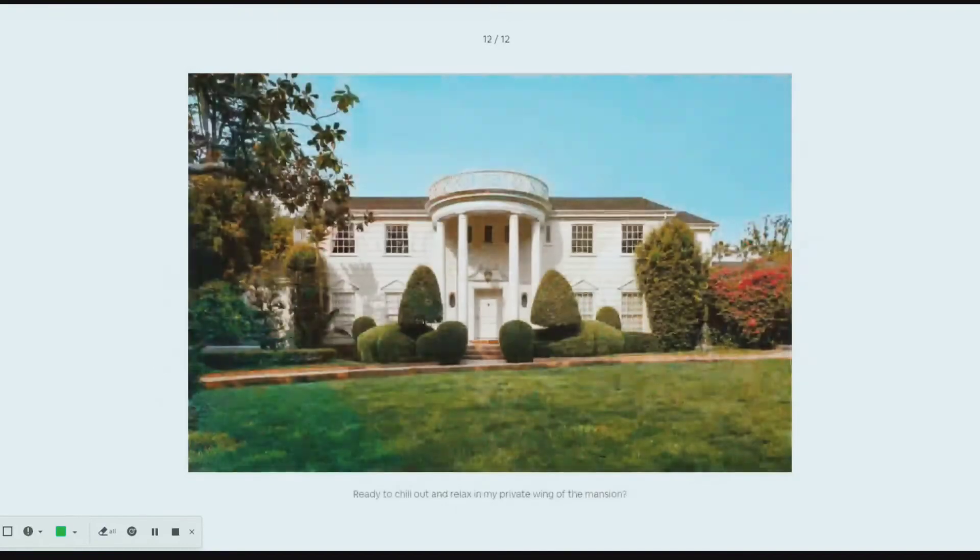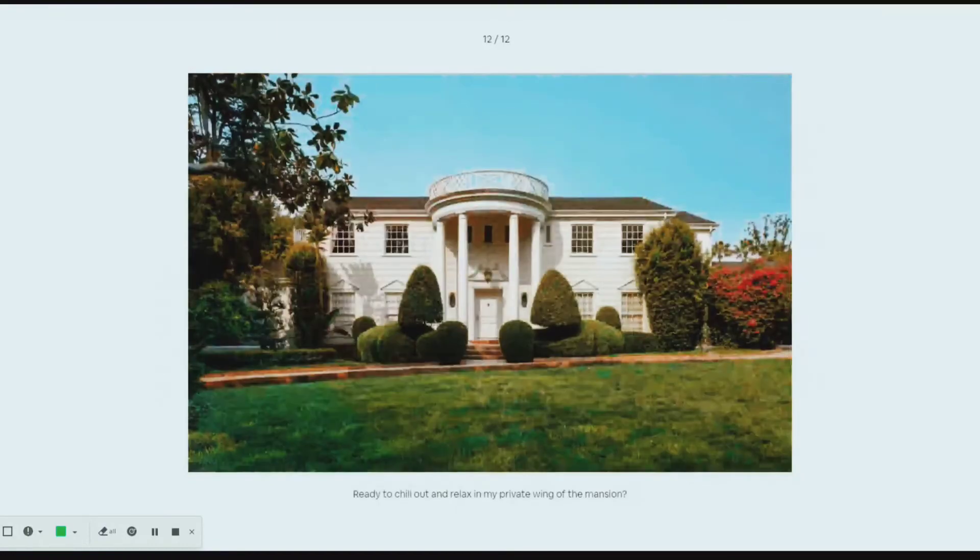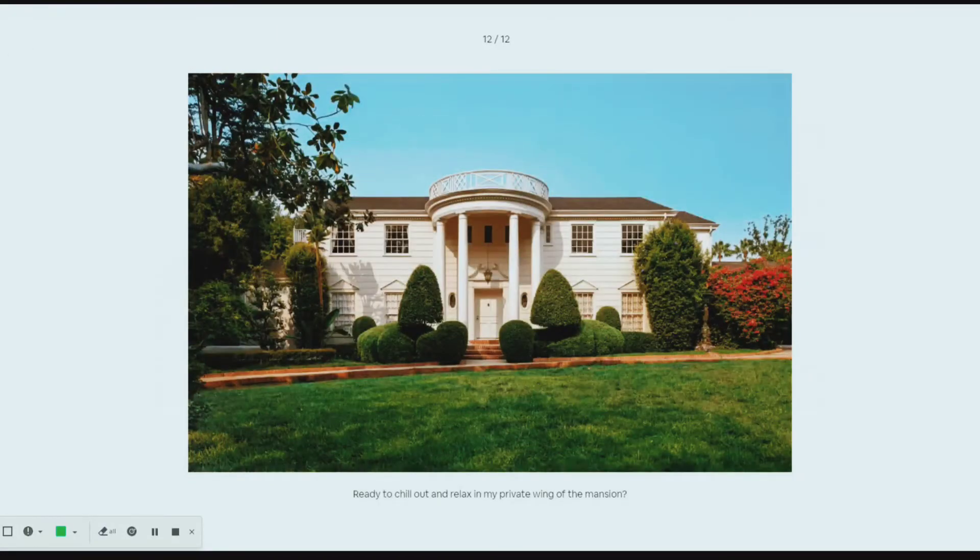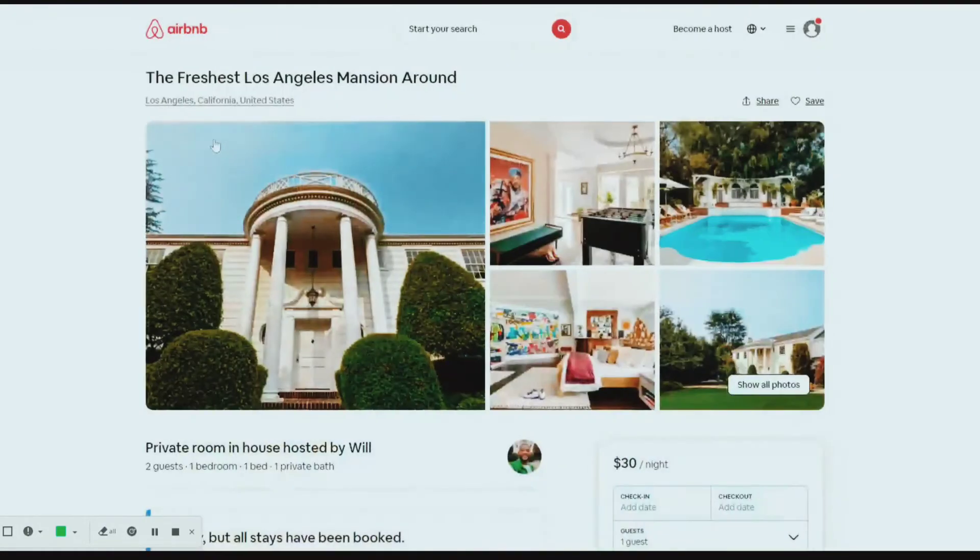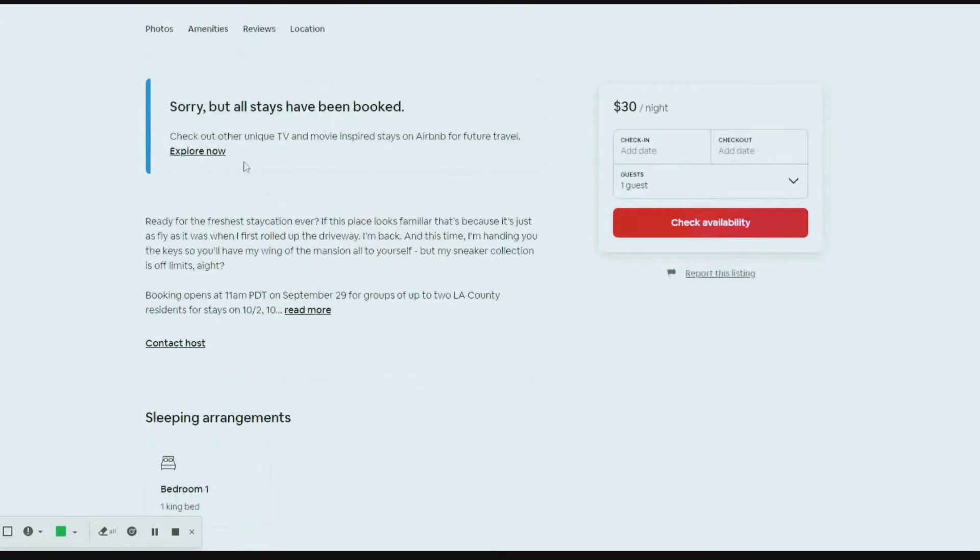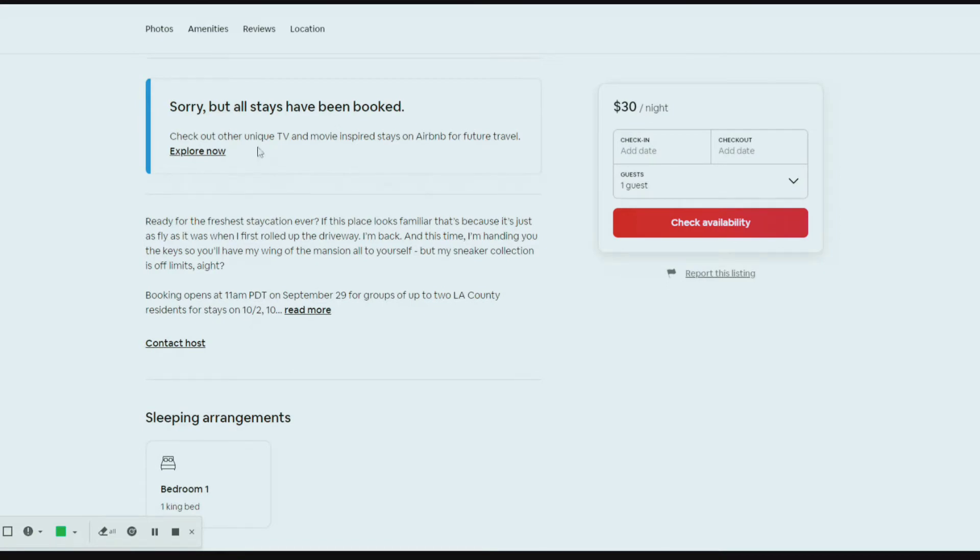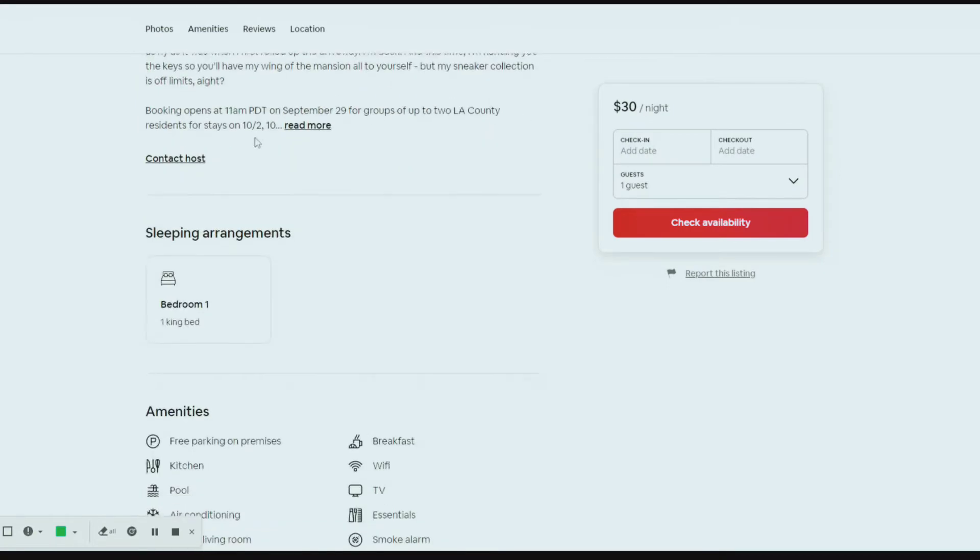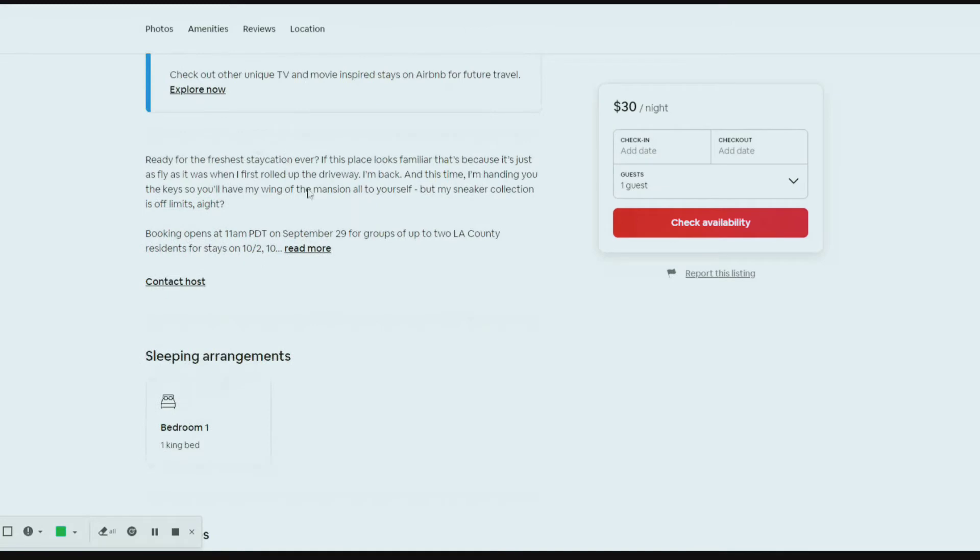I'm just trying to figure out what's going on here and possibly see how much they could make from this. It says sorry, but all the stays have been booked. So I'm like what, you can't even book until like 2025? How is it possible for all the stays to have been booked?